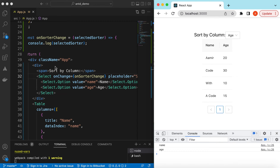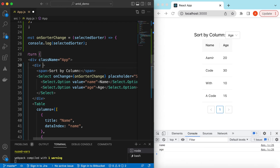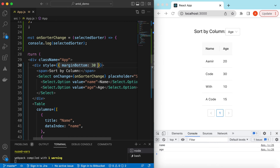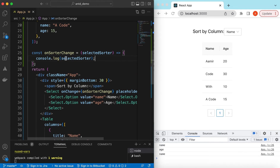Let's add a little styling — style marginBottom maybe 30 pixels. Okay, looks good.